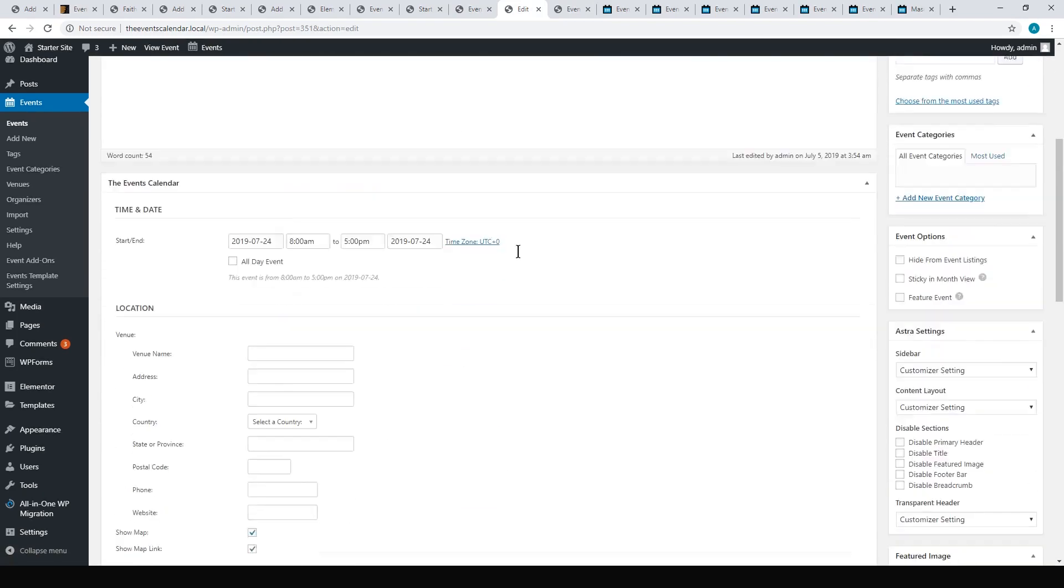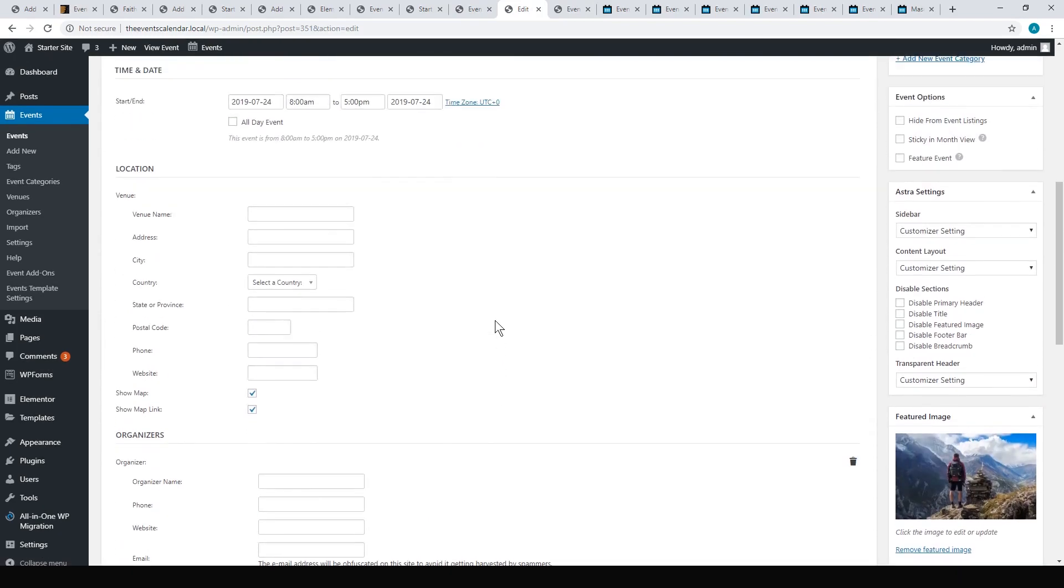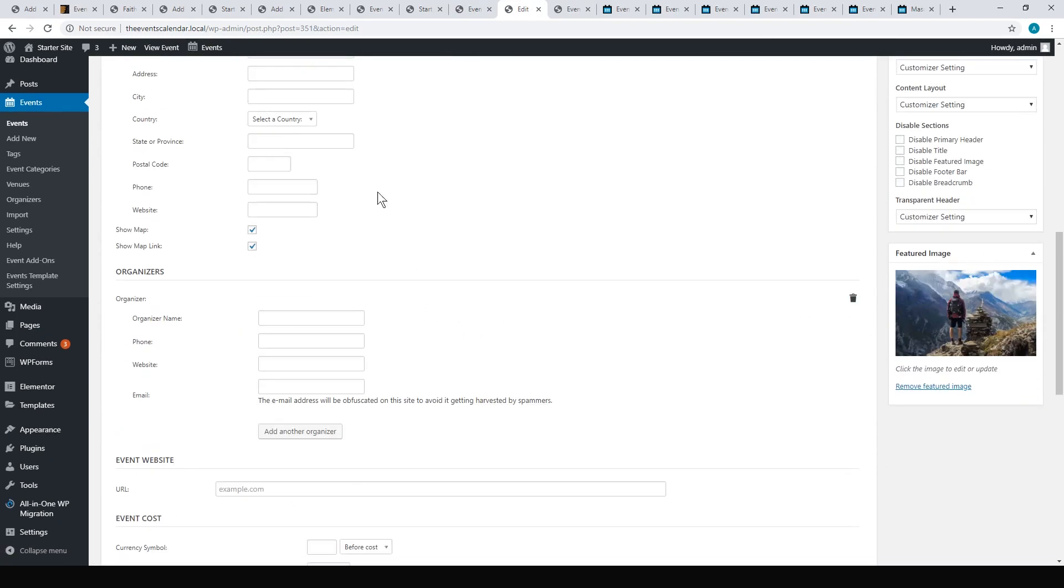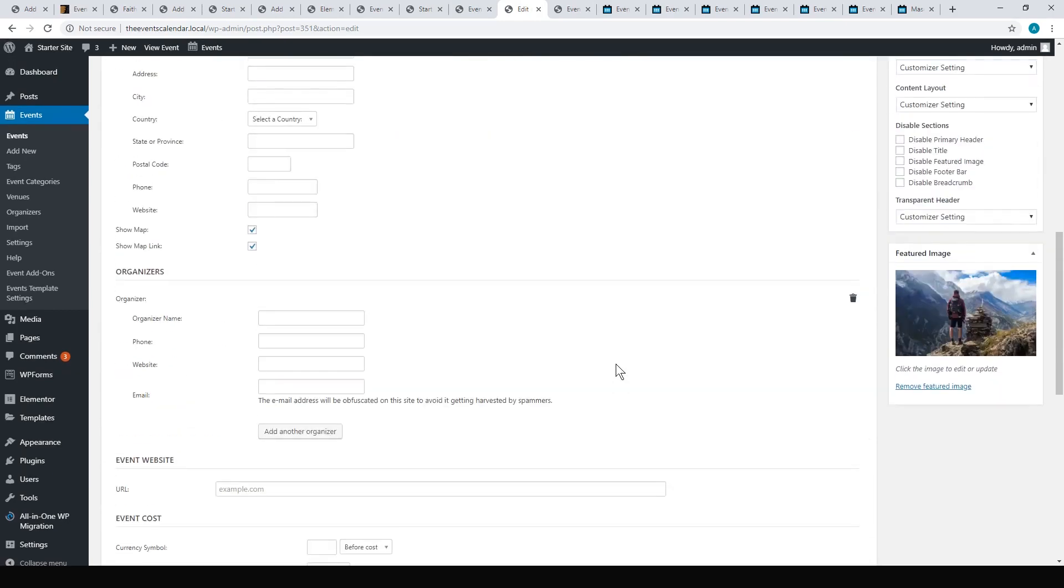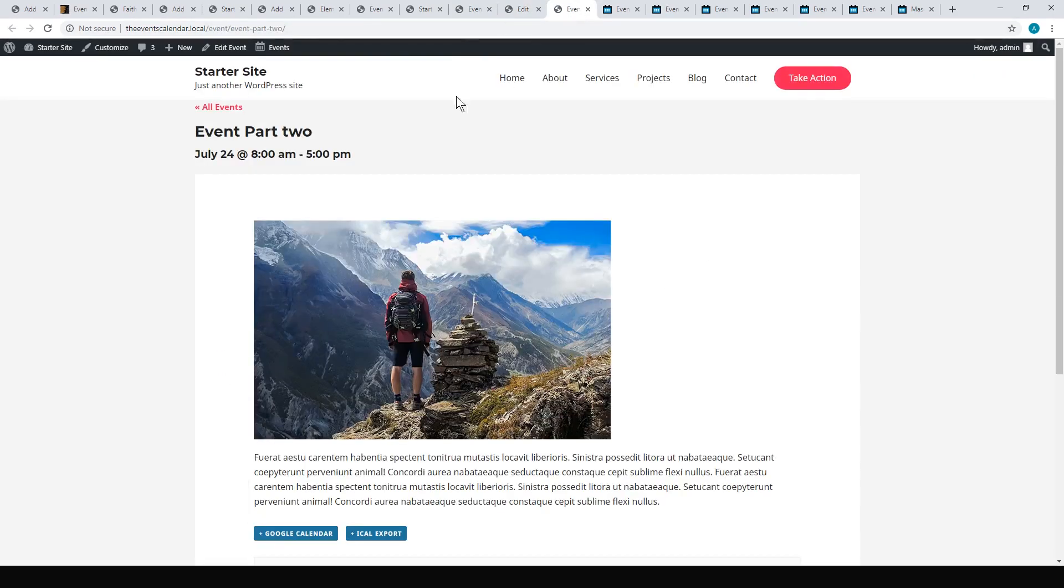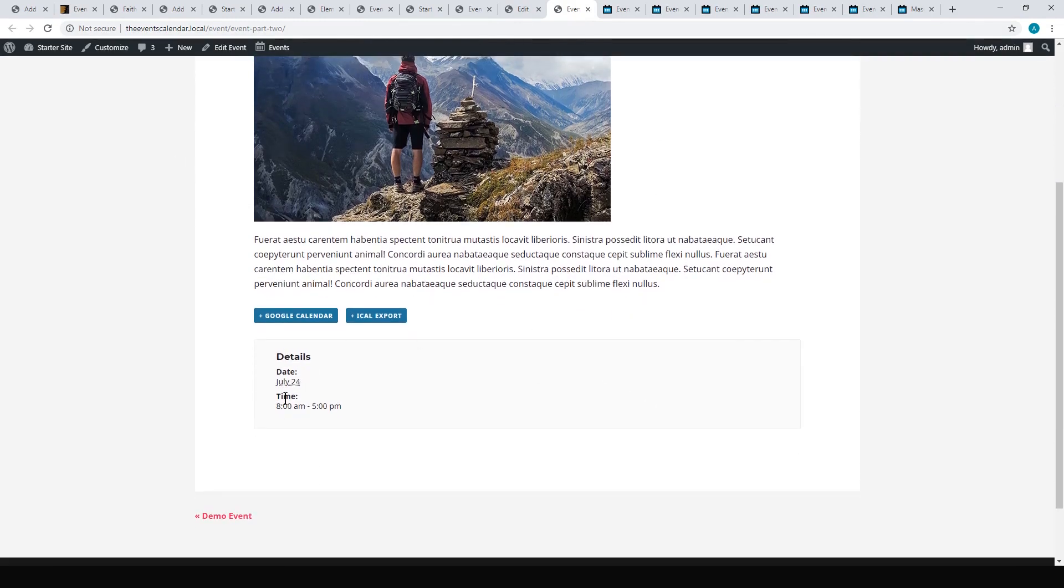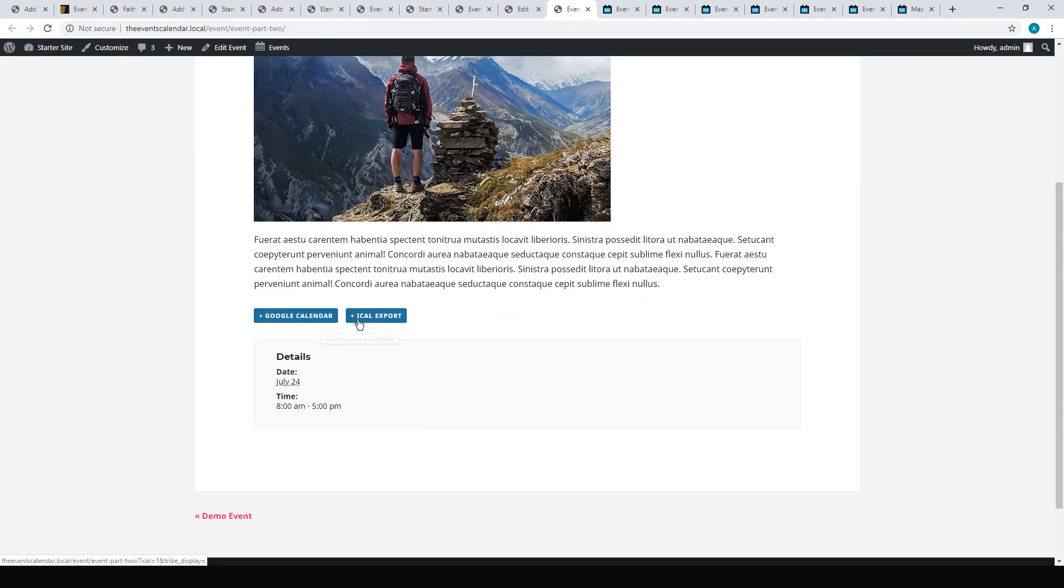You'll end up with something like this. You have your title and the date and time, your description. They'll put the details down there as well, and you can export to Google and iCalendar.